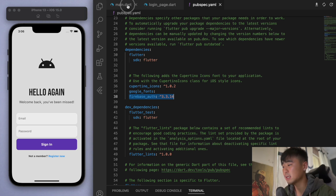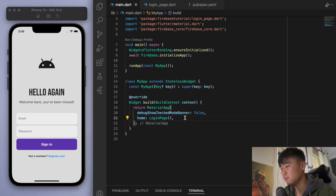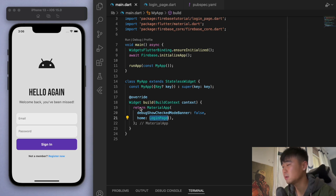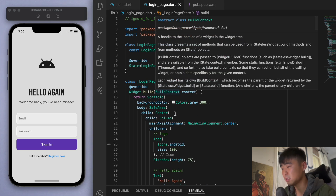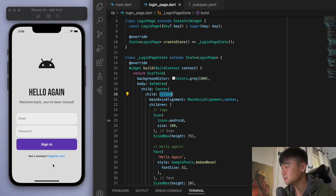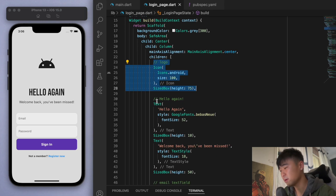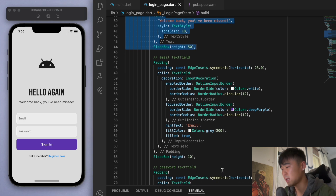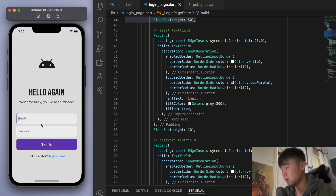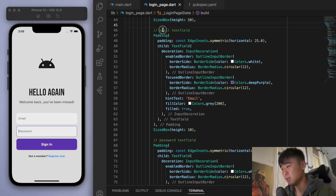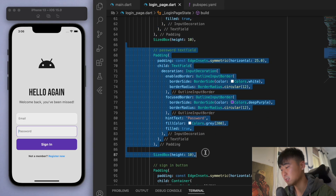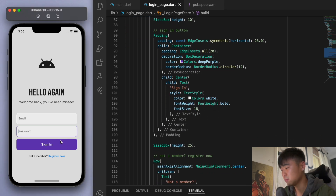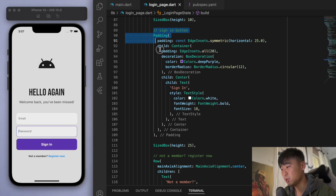Make sure to set up Firebase first. In the previous video, we created this login page UI. It's just a big column with a logo, some text widgets, and the important things are these two text fields — an email text field and a password text field — and then a decorated container which is our sign in button.